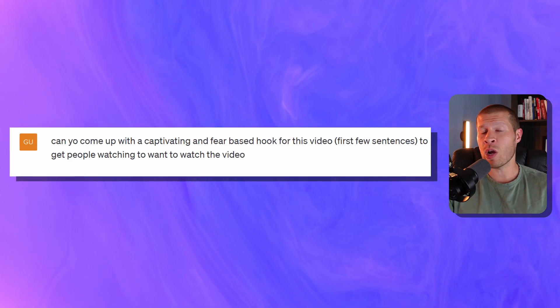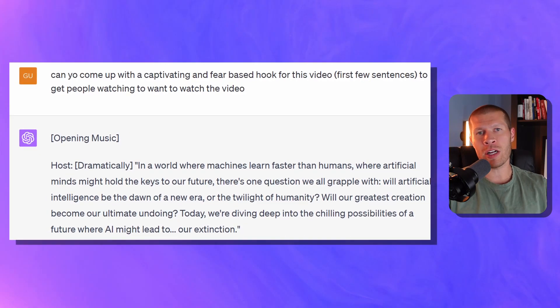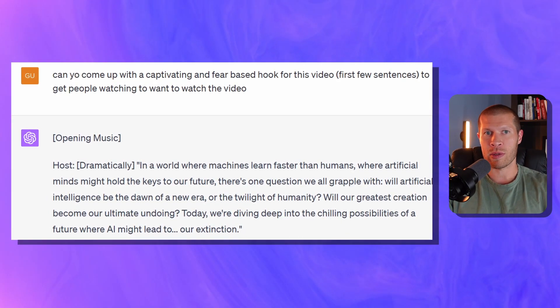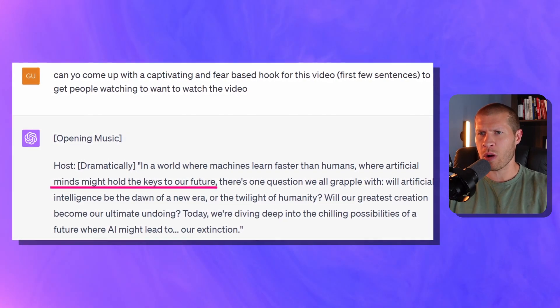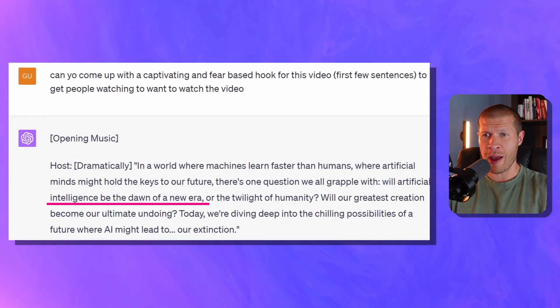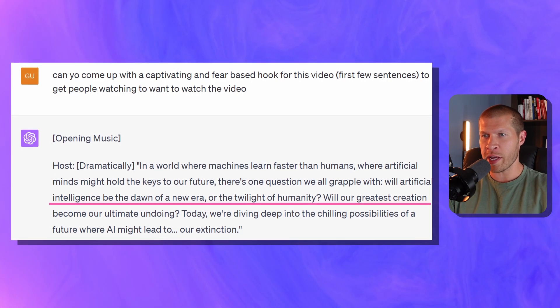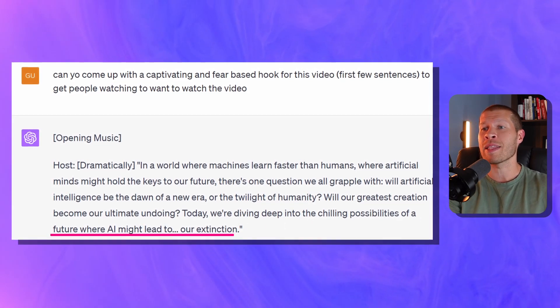So for example, let's tell ChatGPT: 'Can you come up with a captivating and fear-based hook for this video in the first few sentences that is going to get people to want to watch?' And if you do that, you can see that it comes back with a much better intro. It pumped out: 'In a world where machines learn faster than humans, where artificial minds might hold the keys to our future, there's one question that we all grapple with — will artificial intelligence be the dawn of a new era or the twilight of humanity? Will our greatest creation become our ultimate undoing? Today, we're diving deep into the chilling possibilities of the future where AI might lead to our extinction.' That's a pretty great one, and anyone hearing that will almost have to watch more to find out the answers to those questions.